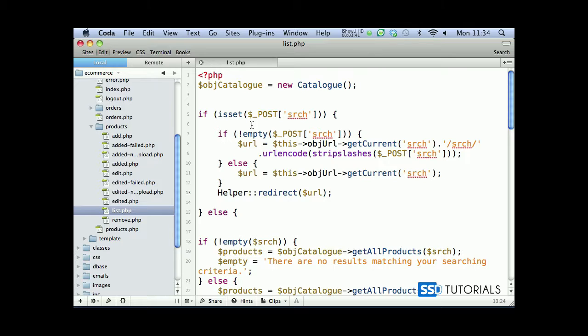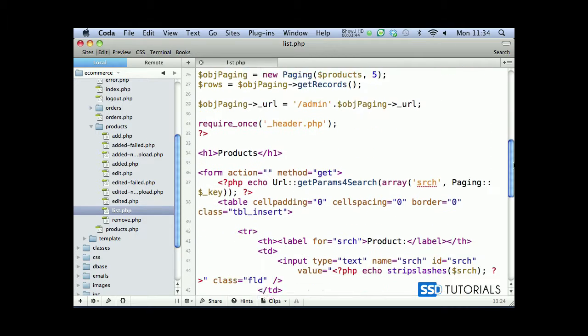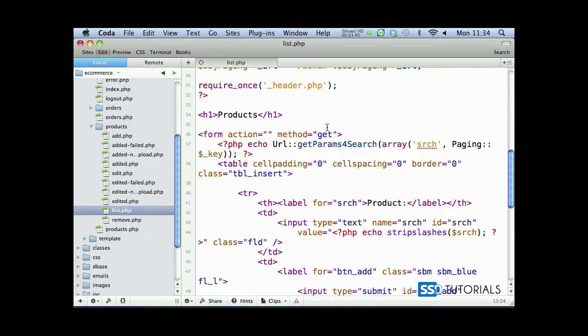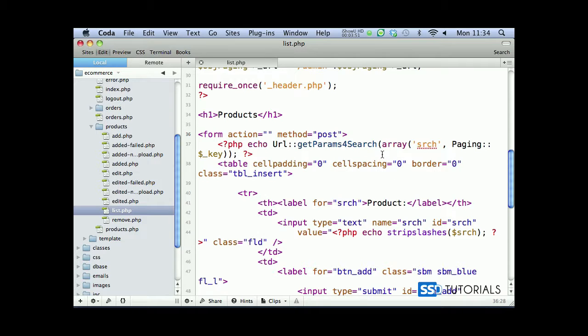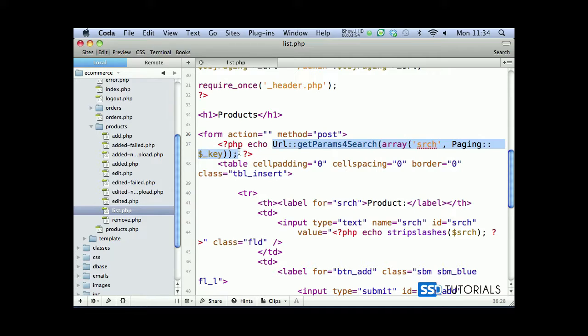We need to amend the form to make sure that it's sending using post. So if we scroll down, rather than method get, now it's going to be post. That's nearly everything. We're going to work with this echo statement here in just a minute, but that's it for this video.